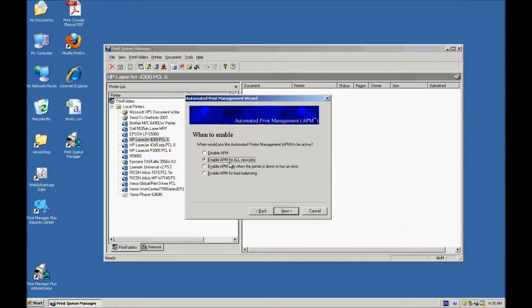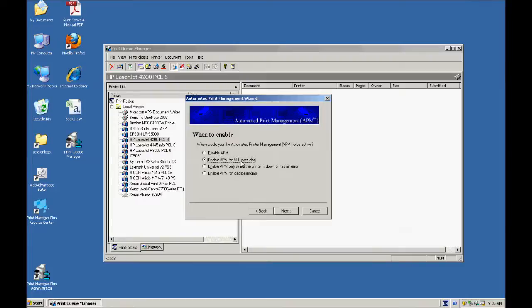Some of the options, you've got enable it for all new jobs, which means it's going to take an action every time a new job comes into the queue.